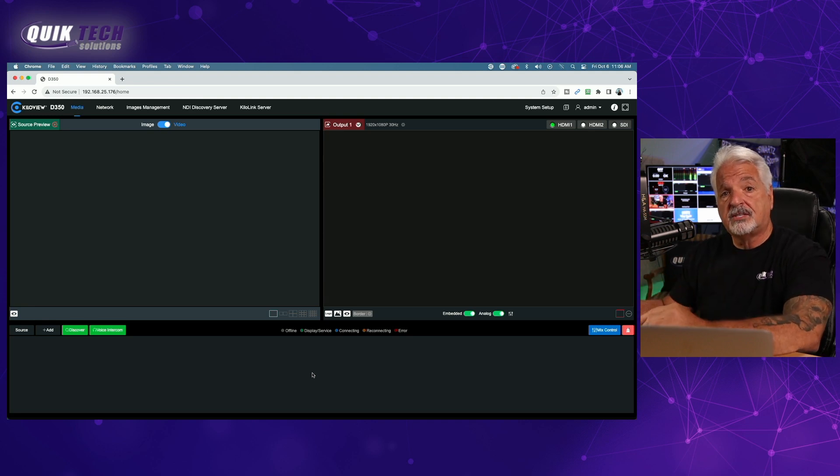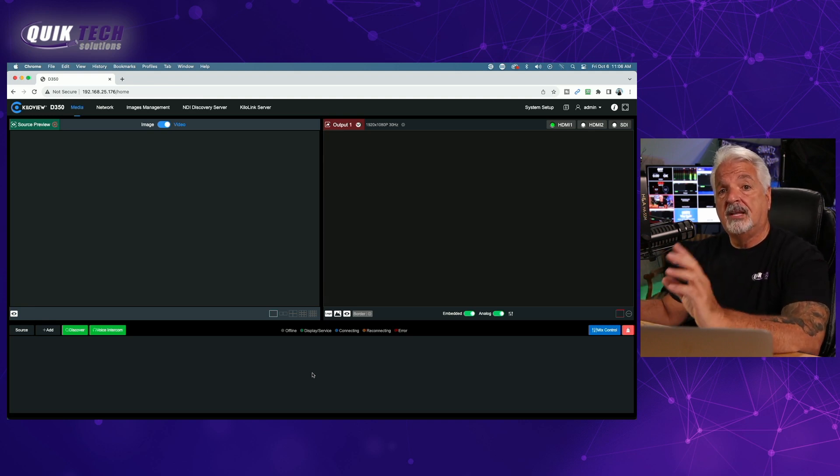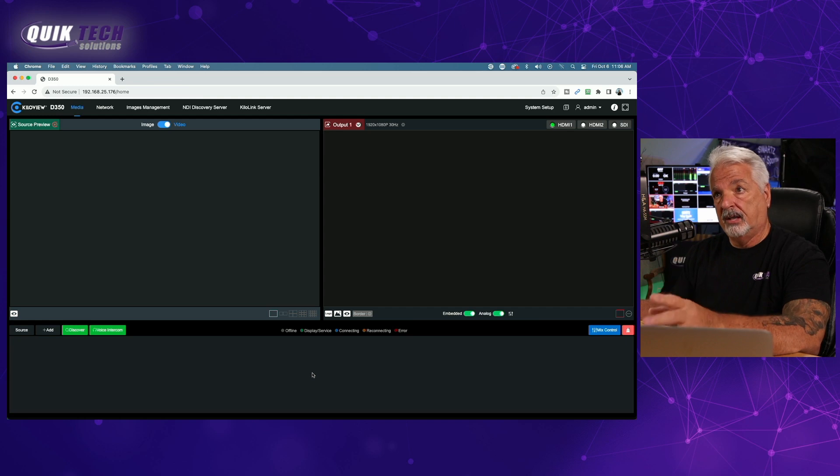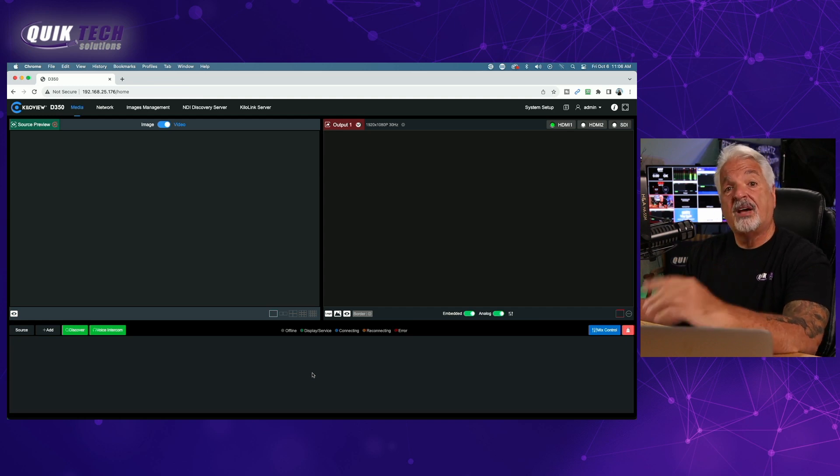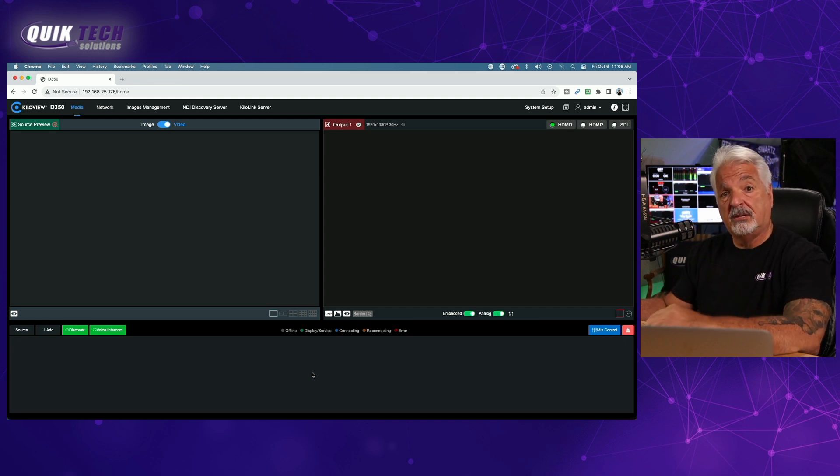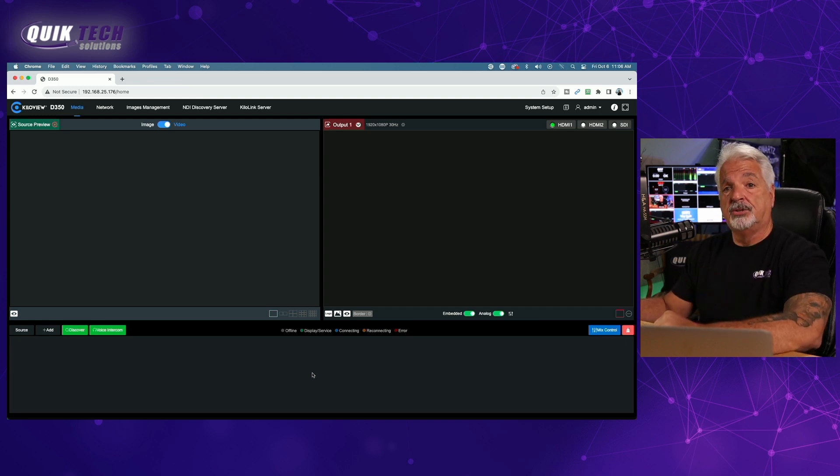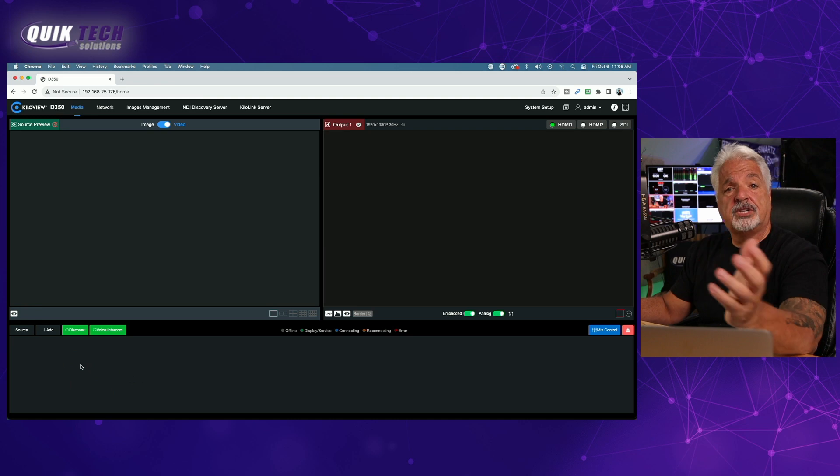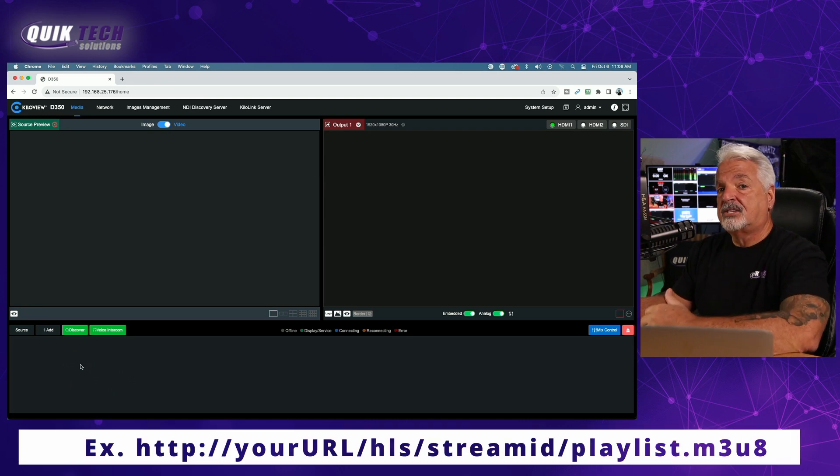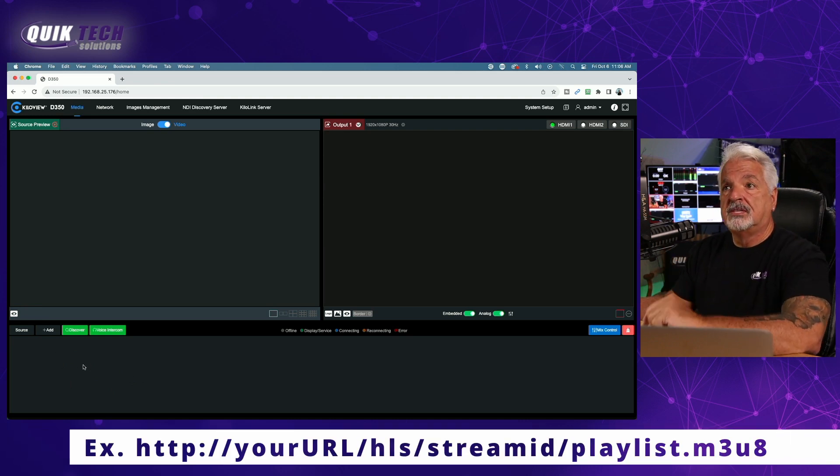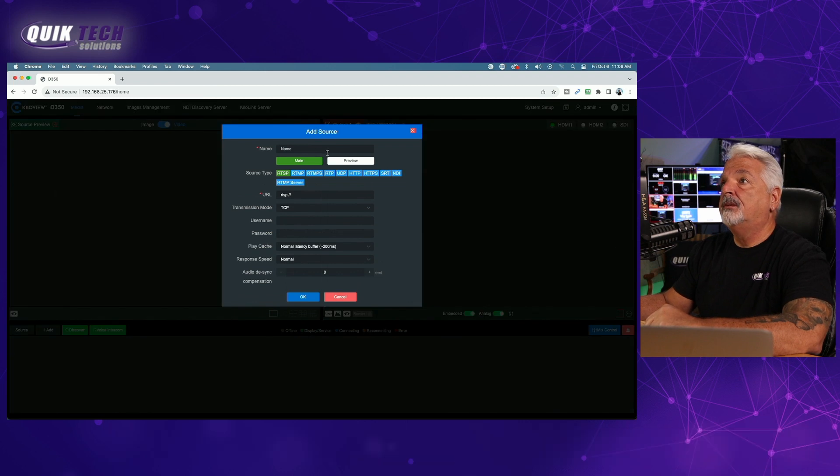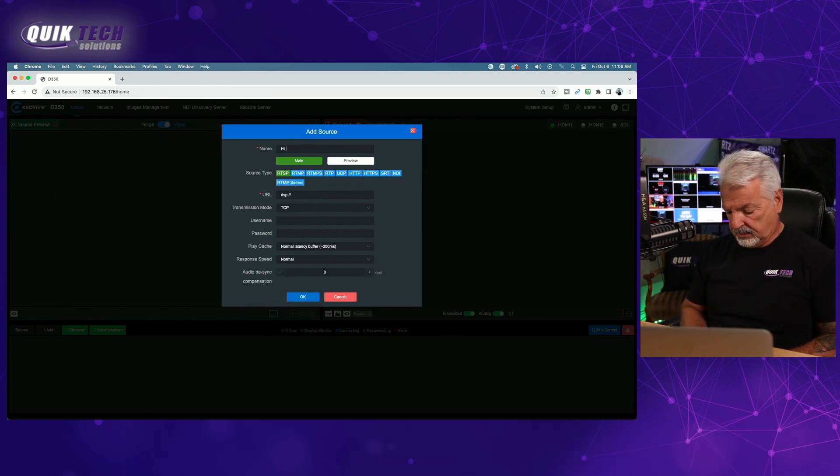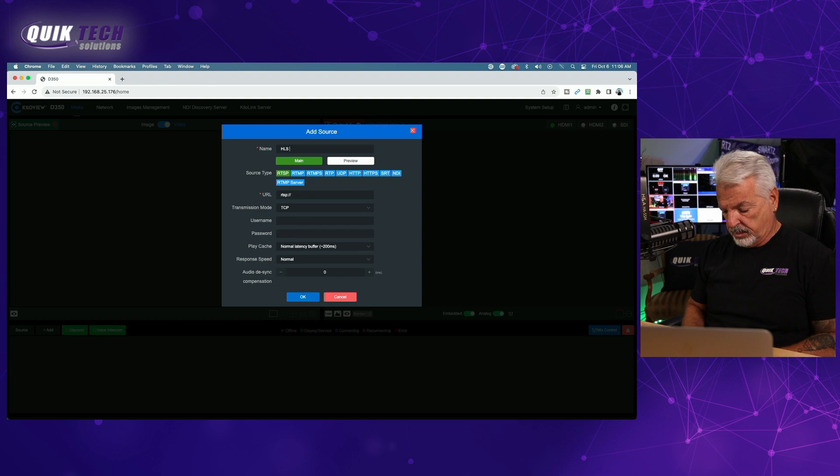It all starts with a .m3u8 URL. So, I already have one copied to my clipboard from the video that I showed you earlier. We're just going to simply add that streaming URL to this decoder. Let's click the add button. We're going to add the source. We're going to give it a name. I'm just going to call it HLS stream.